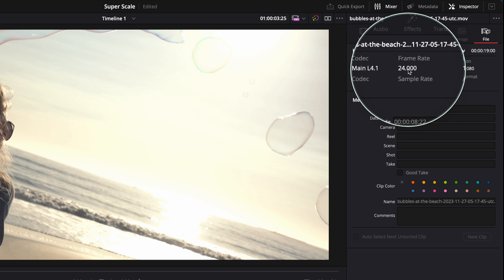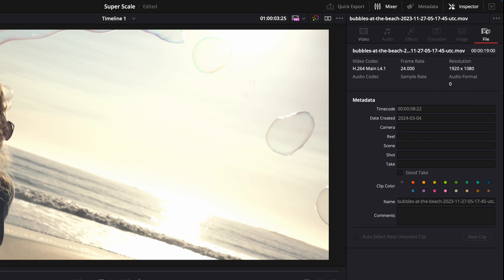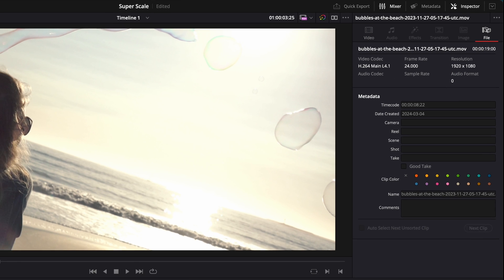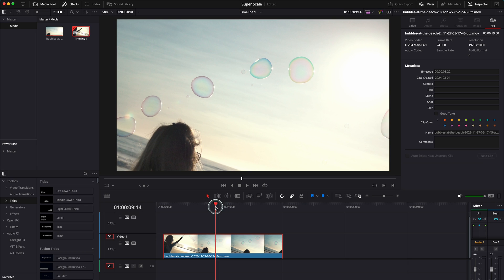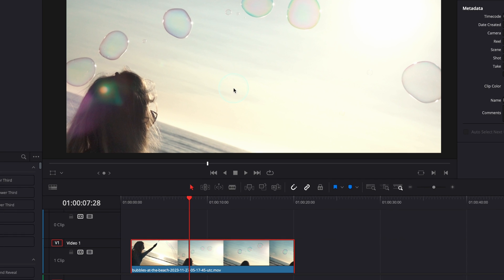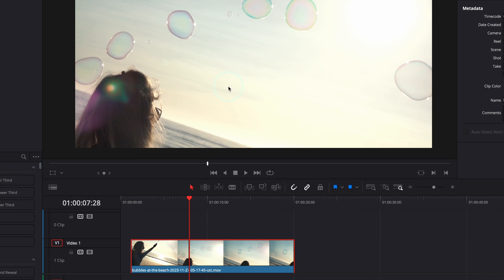I'm going to come back here to this clip and show you how we can actually super scale, how we can make from this HD clip a 4K clip. But before that, let me quickly show you my settings because I want to have a project and a timeline which is 4K.